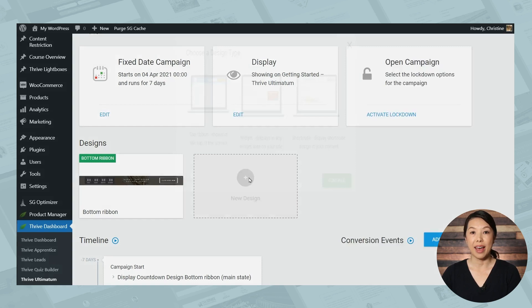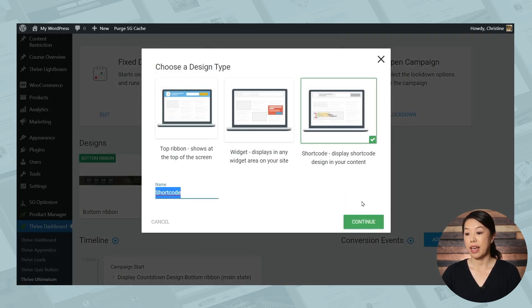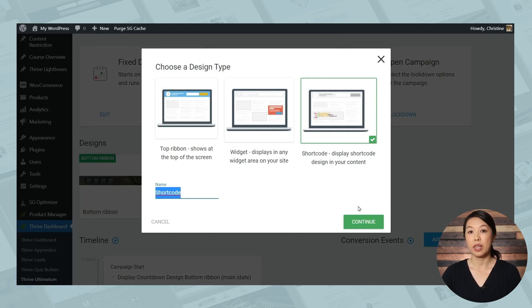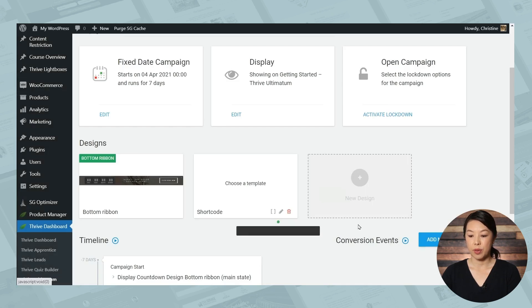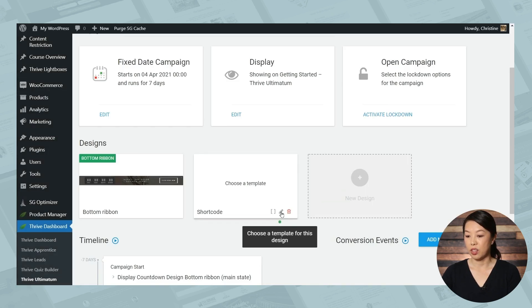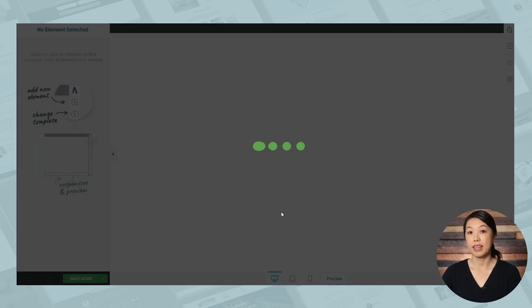And now if you like, you can add another design. So let's go to new design. And this time, let's add shortcode. And we're going to do this so that we can manually place it on our sales page. So you can give this a name. I'll just keep it at shortcode and then click continue. And then we can choose a template for this design and customize it.